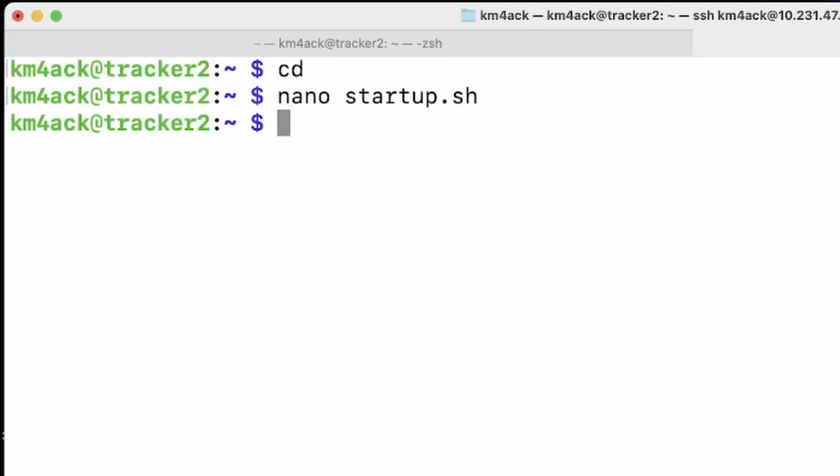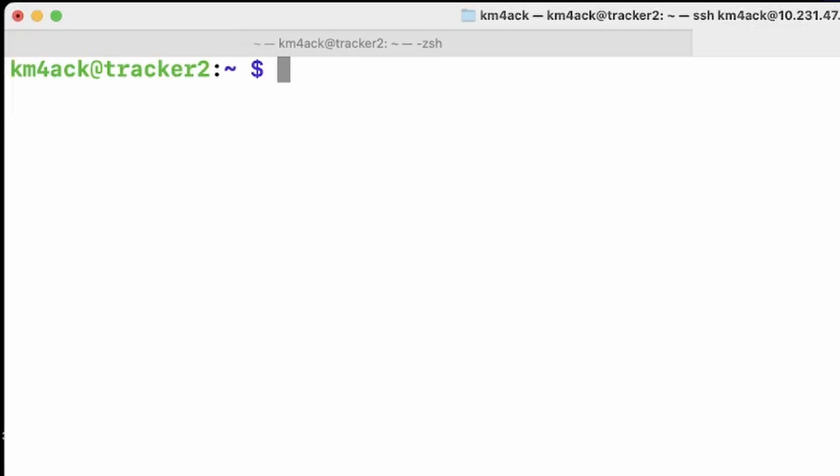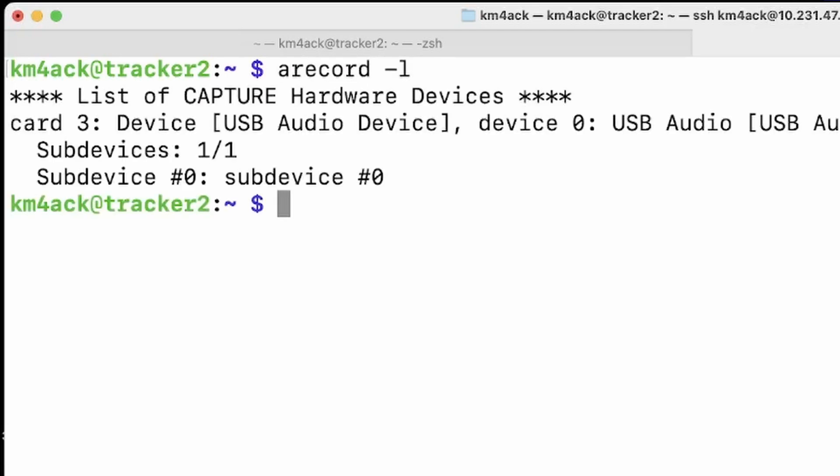So now that we know the script will hang until our GPS is plugged in, we're good with that. The next thing we want to do is sort of the same thing. But this time, we're going to have to attack this a little bit differently. So let's clear that screen. I'm going to run a record space hyphen l. And if you watch the previous video, you'll know that this is our sound card information. Now what I'm looking for is something unique in this card three line. I'm going to use USB audio device.